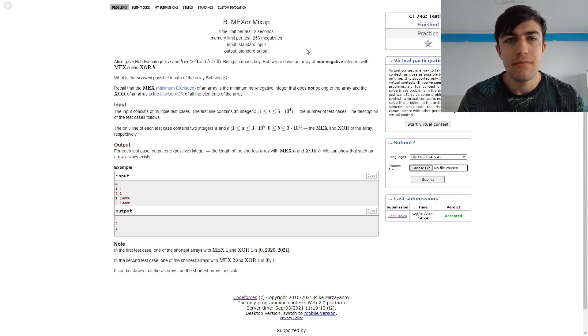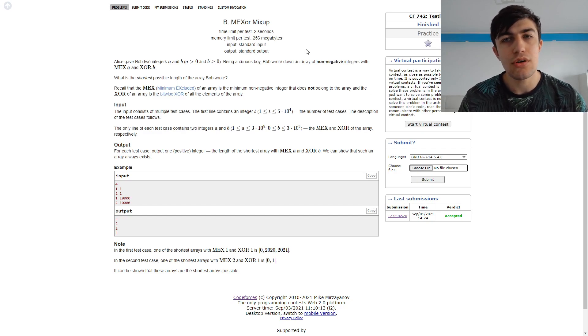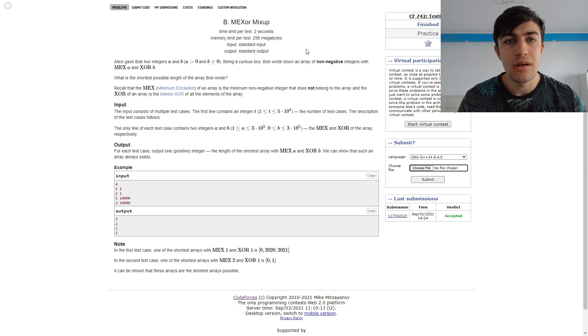Hello everybody! Today I'm going to present problem B from Codeforces Round 742, MEX or MixUp.